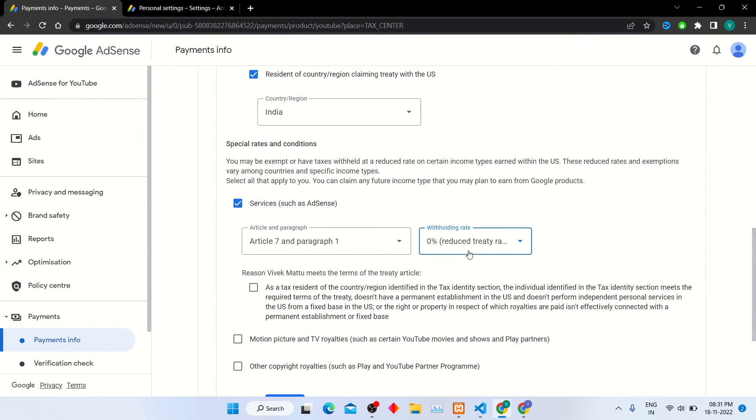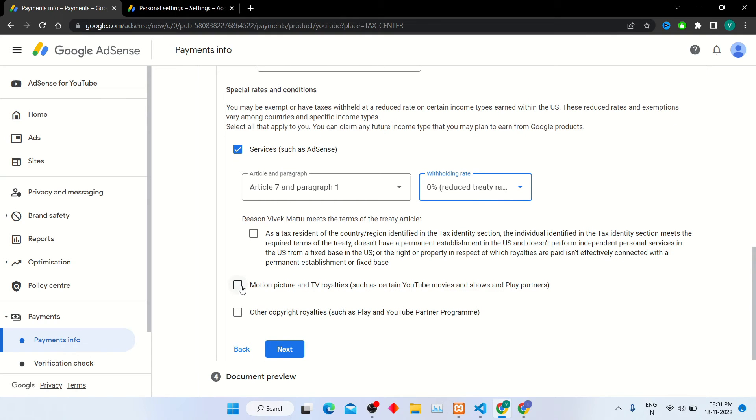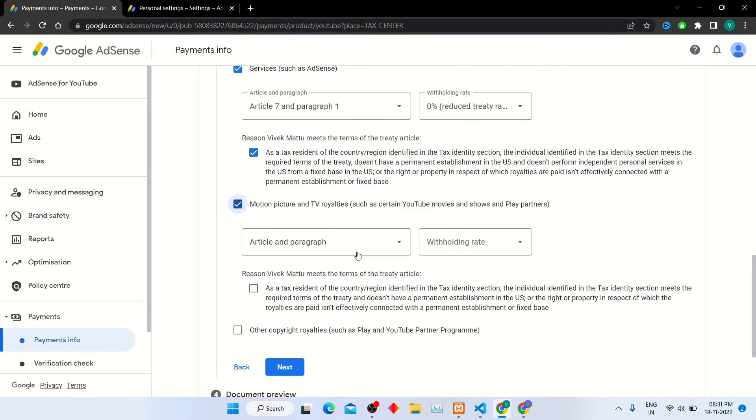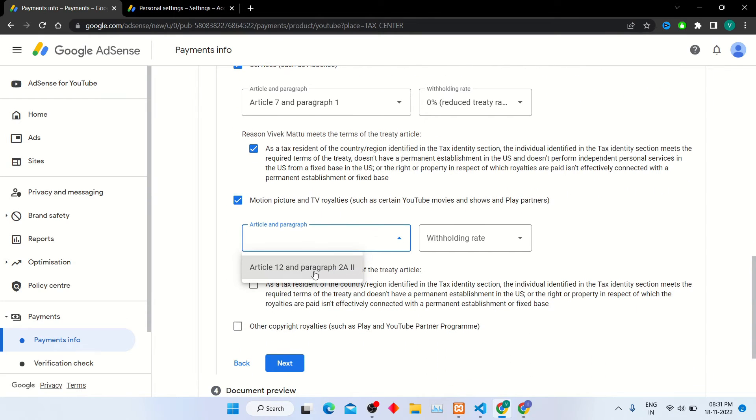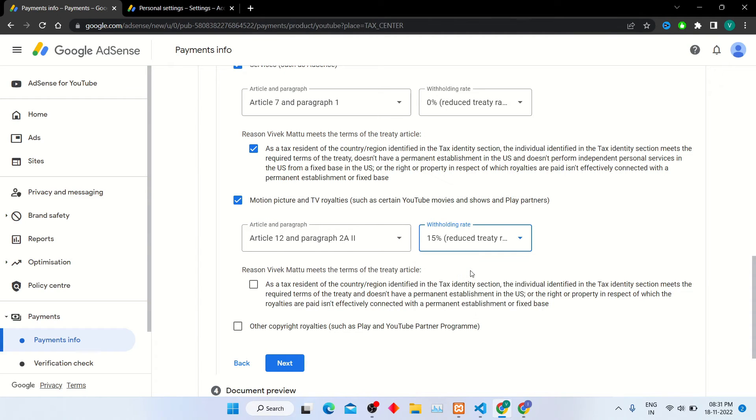Now click on this checkbox to accept the terms and conditions. Select motion picture and TV royalties, such as certain YouTube movies. Again, select article and paragraph with withholding rate 15% from the list.